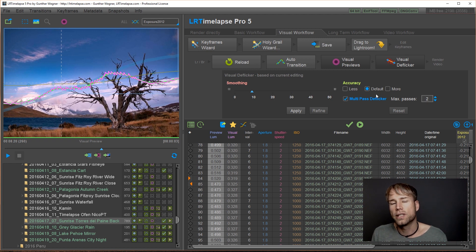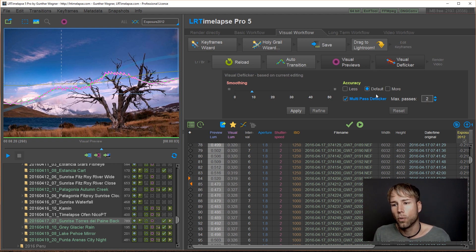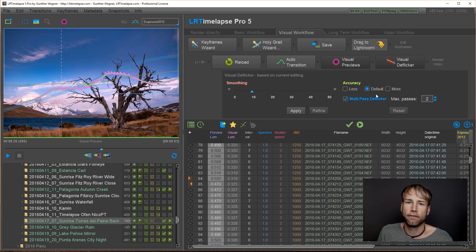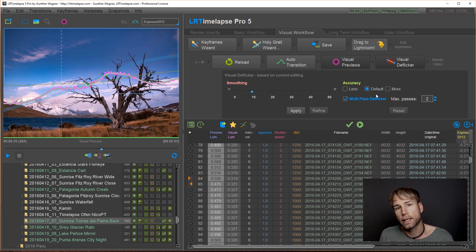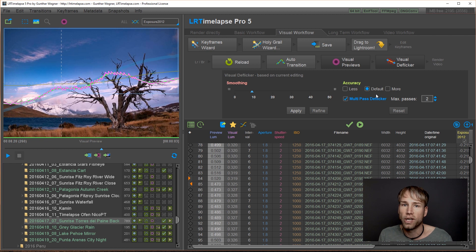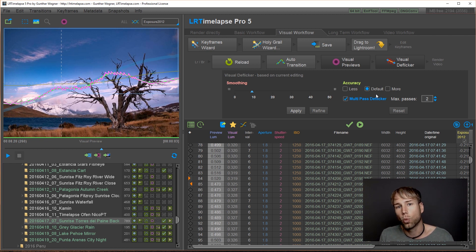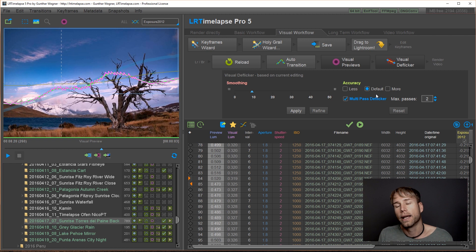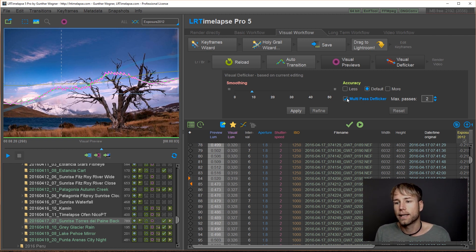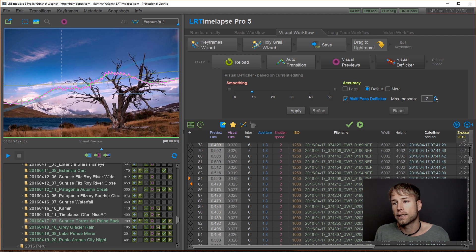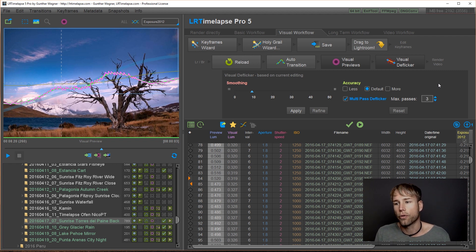And what is new now is we can do a multipass deflicker. In the old version, you could apply deflicker, wait until the visual previews have been redone, then refine the deflicker, wait again, refine and so on. Now it's much easier because you can just set it to multipass deflicker and set the maximum number of passes, for example, to two or three.